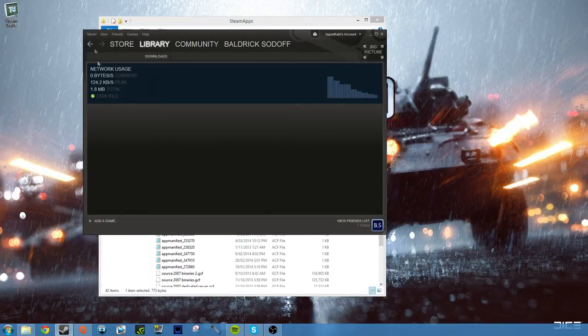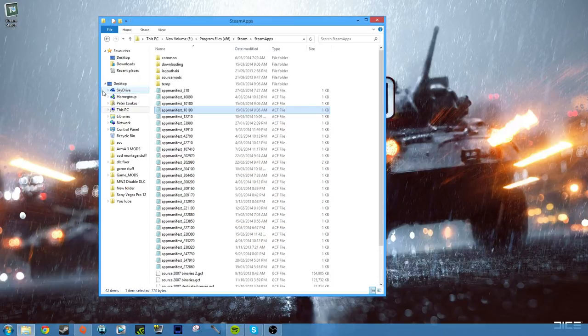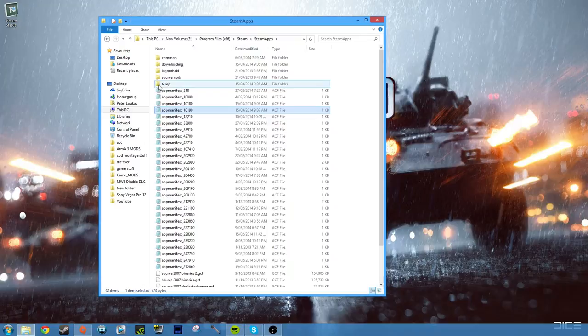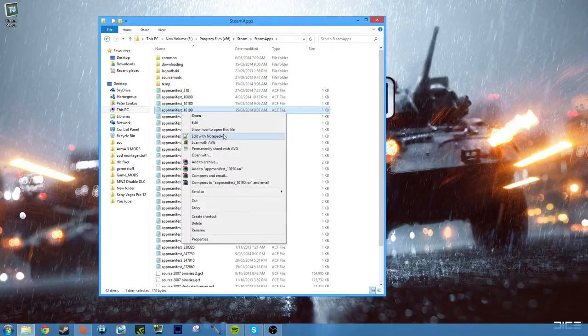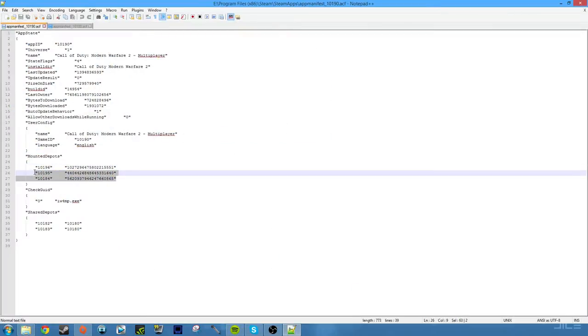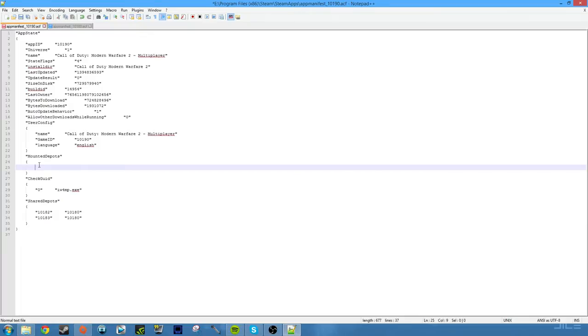Now you just quit Steam and you just repeat the process. So I clicked exit, then you go to the app_manifest_10190, edit with Notepad++, and delete the mounted deposits again. Then you obviously have to click Save for it to apply.